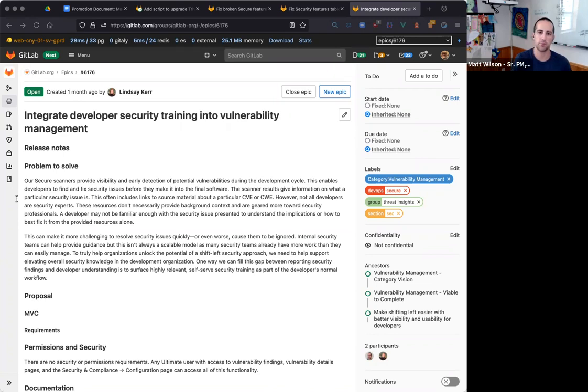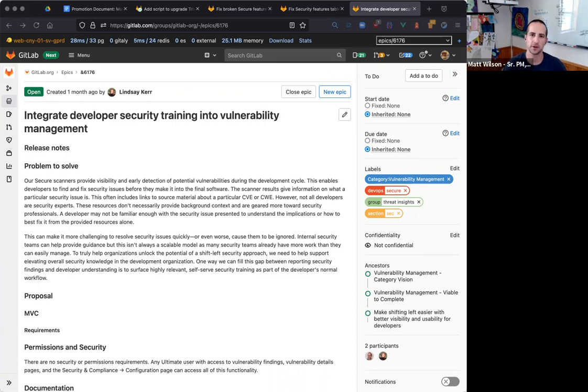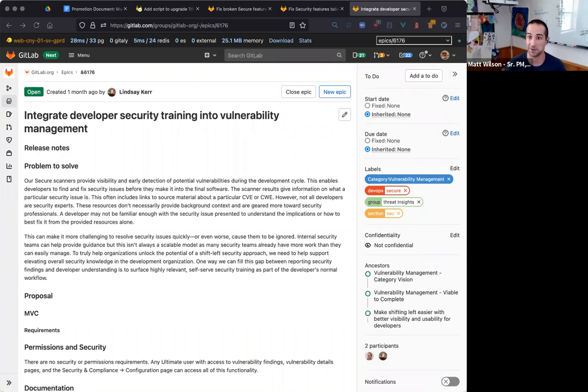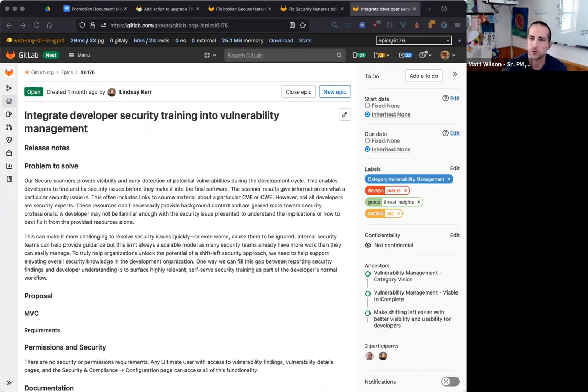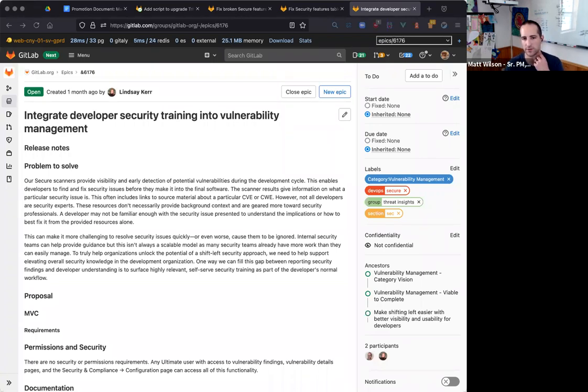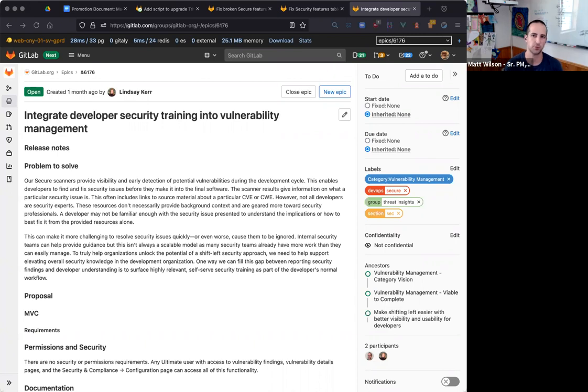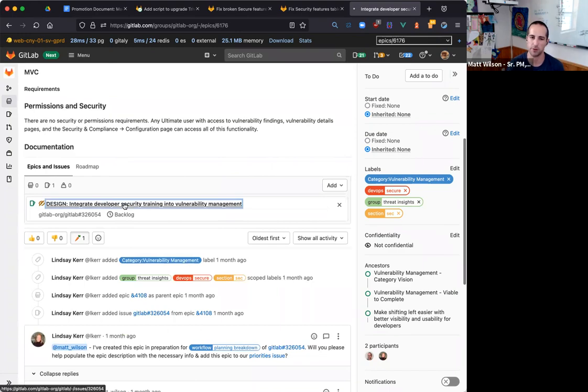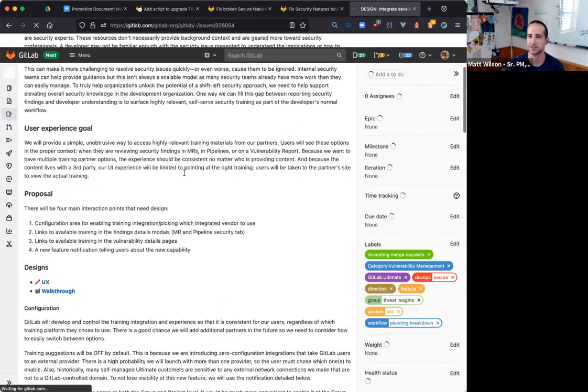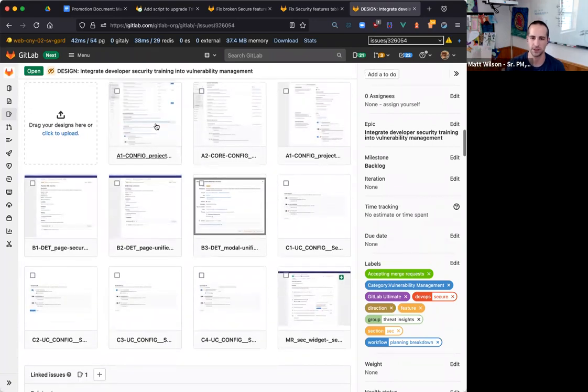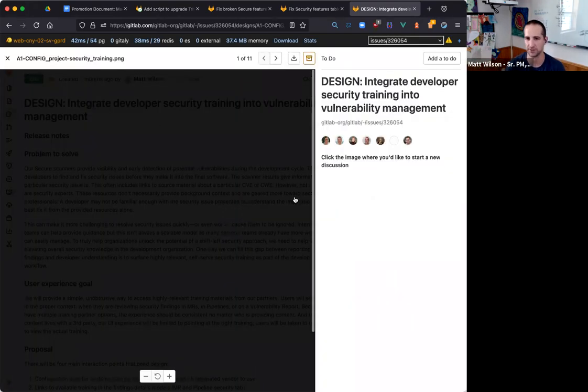Part of the idea is this is part feature, part a little bit of an experiment. Right now, we have two training vendors that are interested in offering their training. So it would be almost kind of like a free sample. In the event that there are even more than two, I think the idea is we'll let users choose. They may have experience or preference for one versus the other.